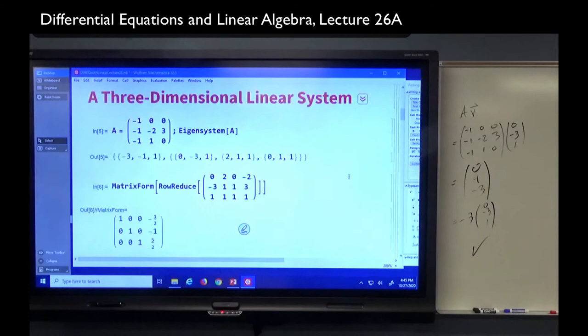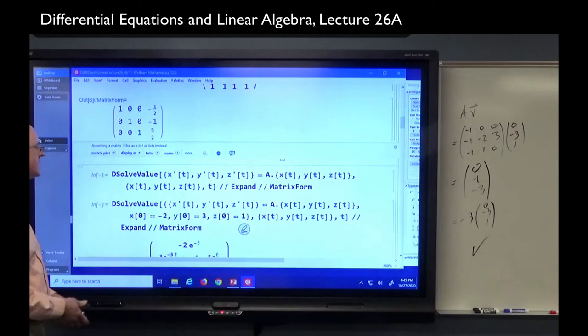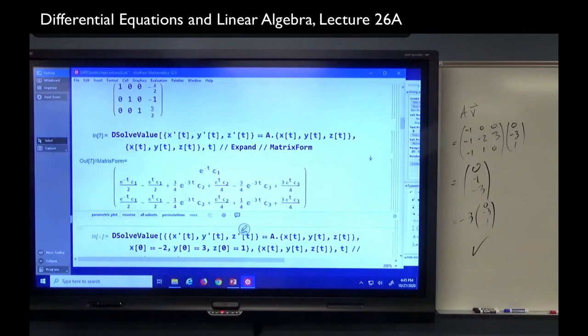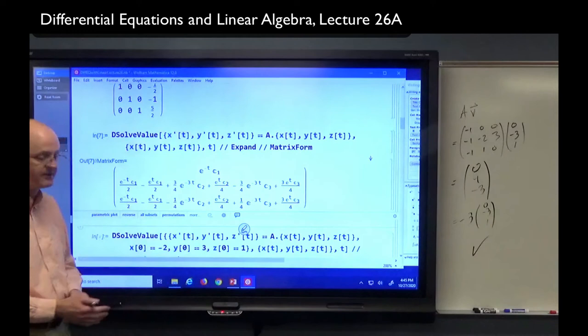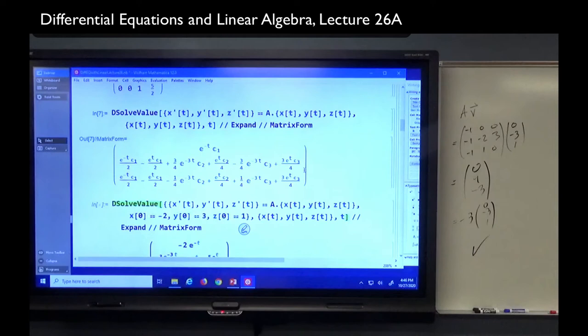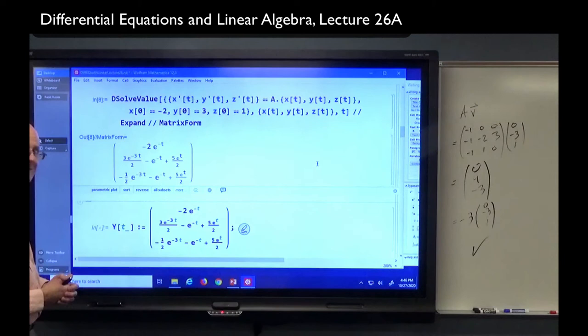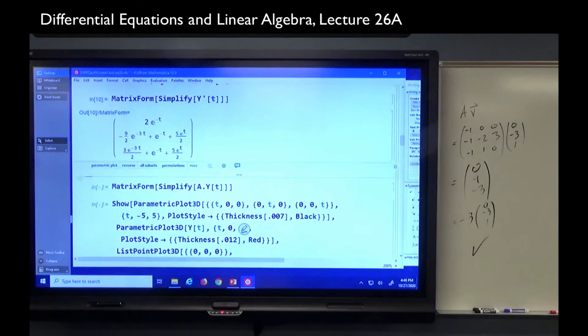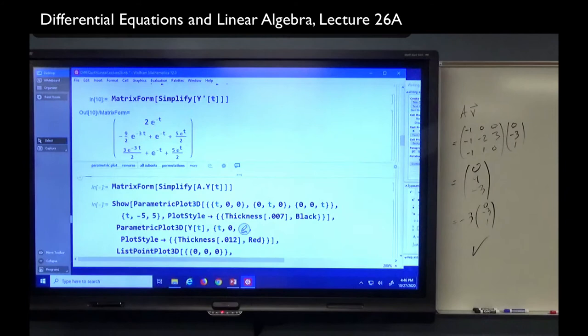Here in Mathematica we have code that does row reduction of the augmented matrix so we can see what K1, K2, and K3 are. To confirm the general solution and solution of the IVP, we can use DSolve or DSolveValue — DSolveValue's output is a bit nicer. There is one way to write the general solution; Mathematica uses c1, c2, c3 whereas we use K1, K2, K3. With the initial conditions plugged in, the solution matches what we got on the PowerPoint. I can define this as a function and double-check that it satisfies the differential equation by taking its derivative and multiplying A times it — these two things are the same.